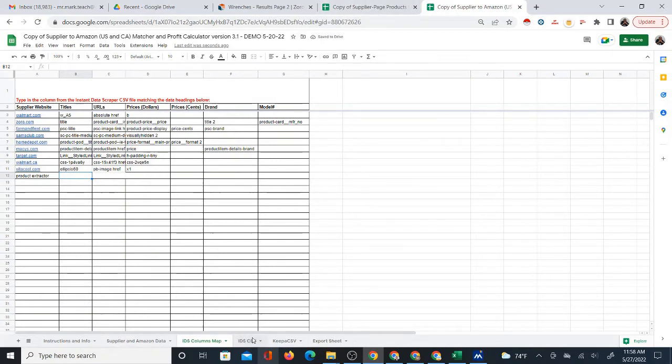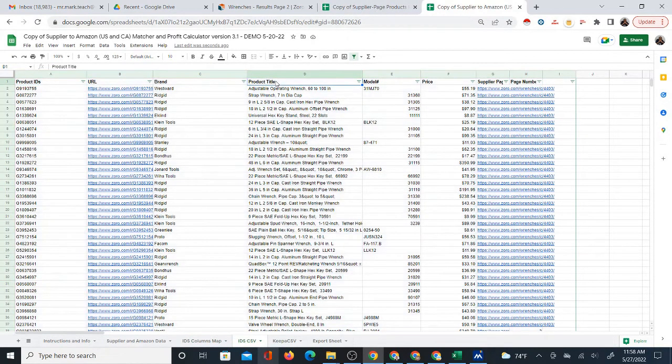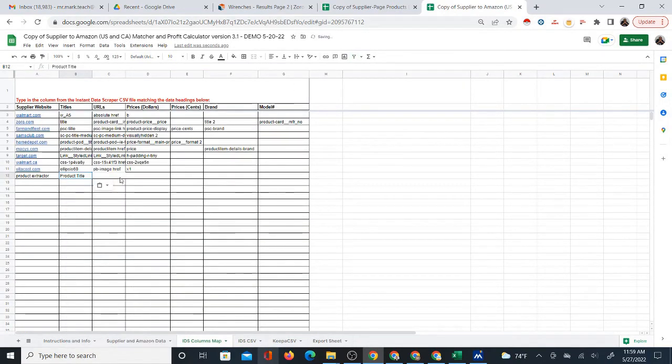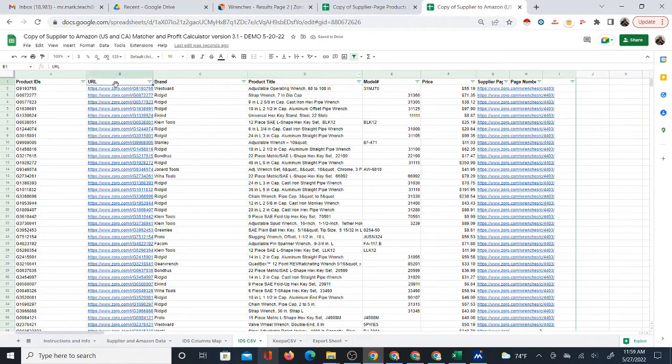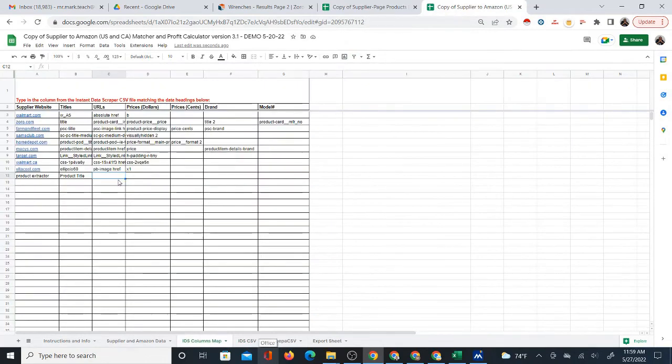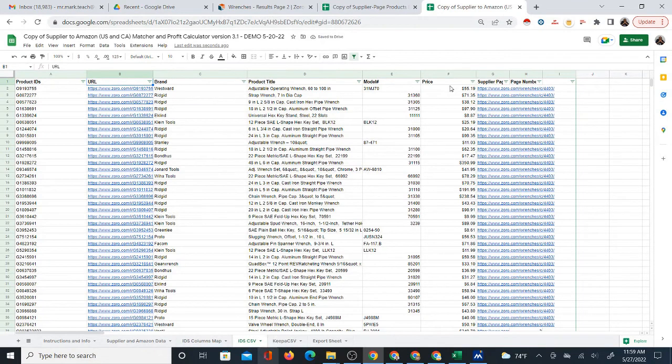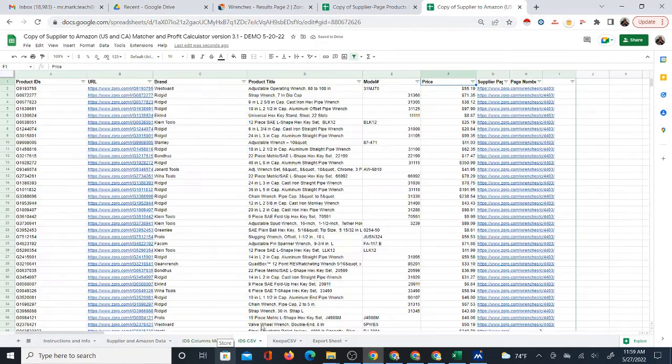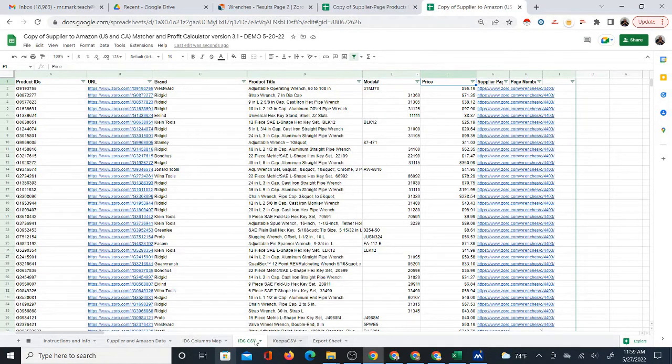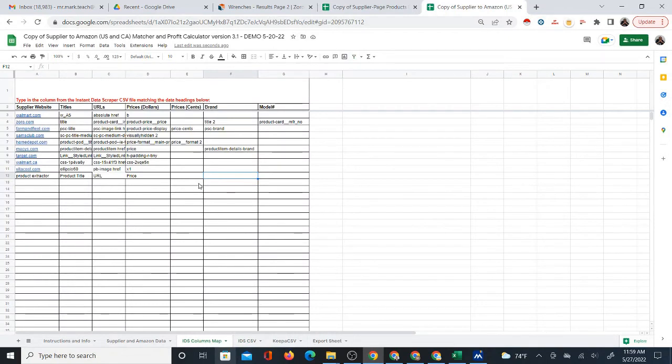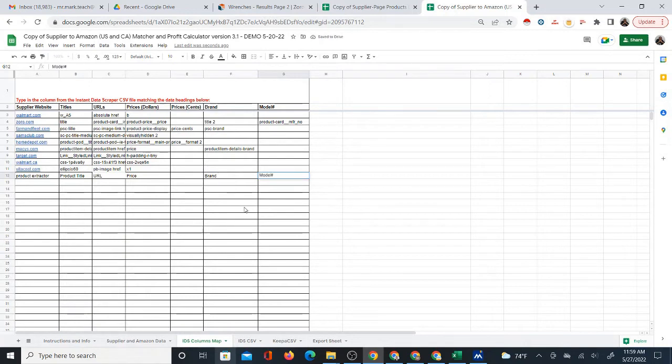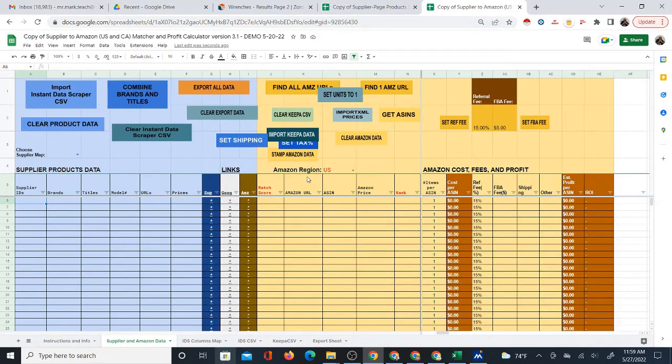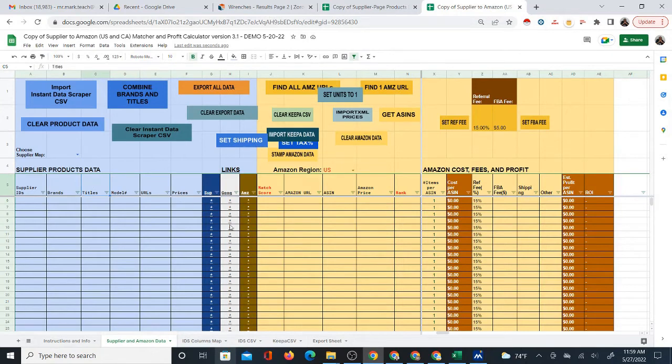We can create a map for this. I'm going to call it product extractor. And when you get the latest update, it should have the map in there. This will be an easy map to do because the names are so similar. If I have product title here, you can just put product title here. If I have URL over here, that's like supplier URL, you can just copy it, put it under URLs. If I have price as dollars, which is really just going to be price, you can just copy price. If I have brand and model number, those are literally the same.